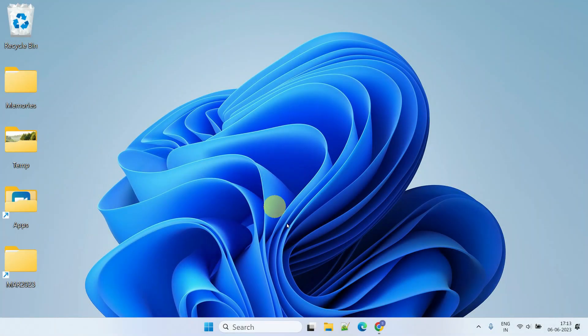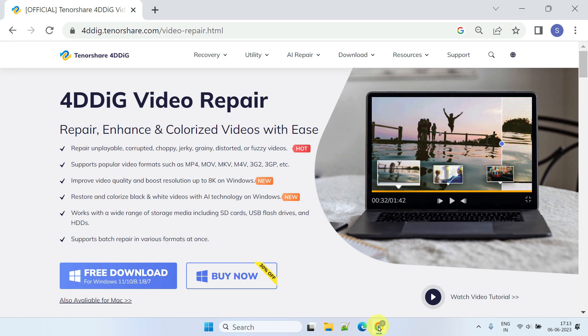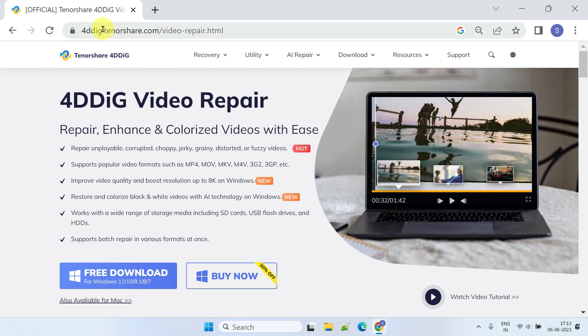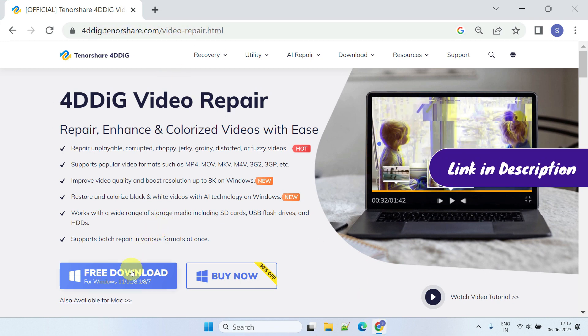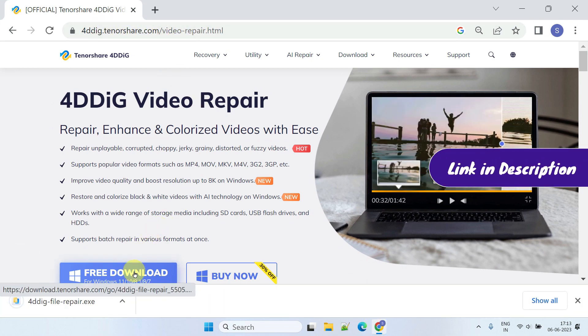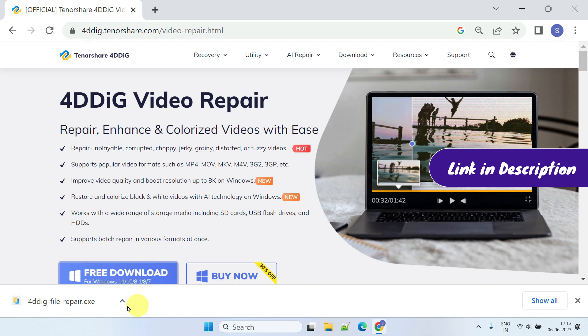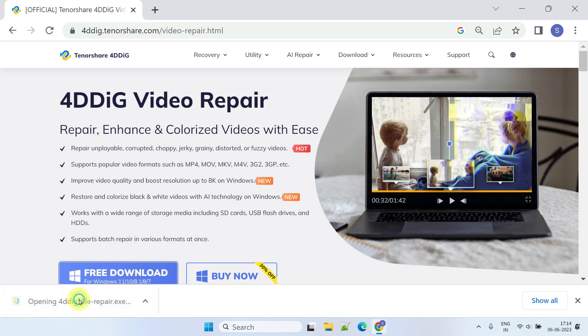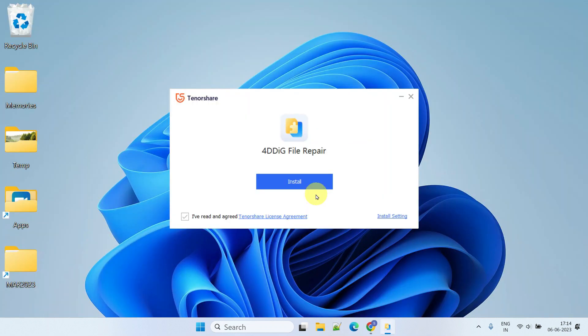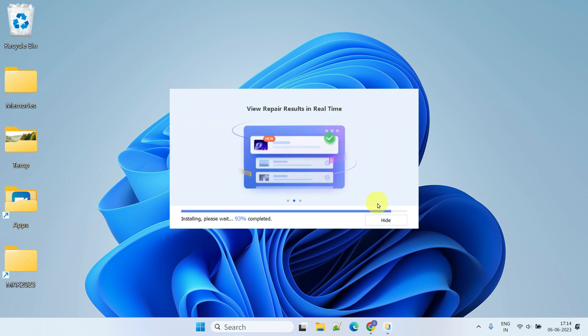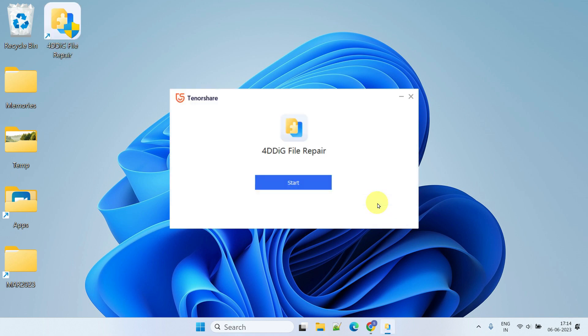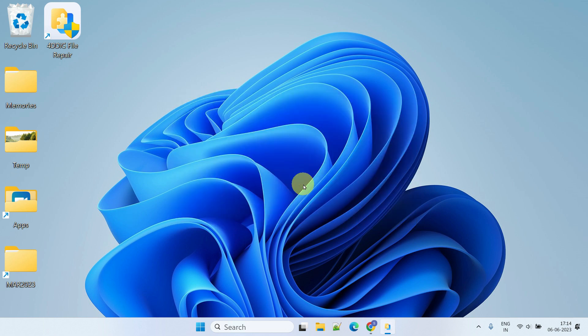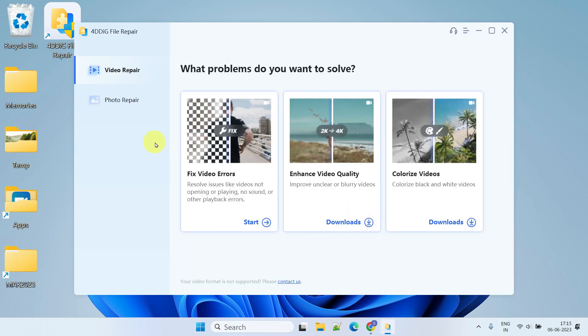As a starting point, please download 4DDig File Repair from their official website. I've given the download link in the description. Once downloaded, double-click on the file and follow the on-screen instructions to install the software. After the installation is finished, please launch the application.